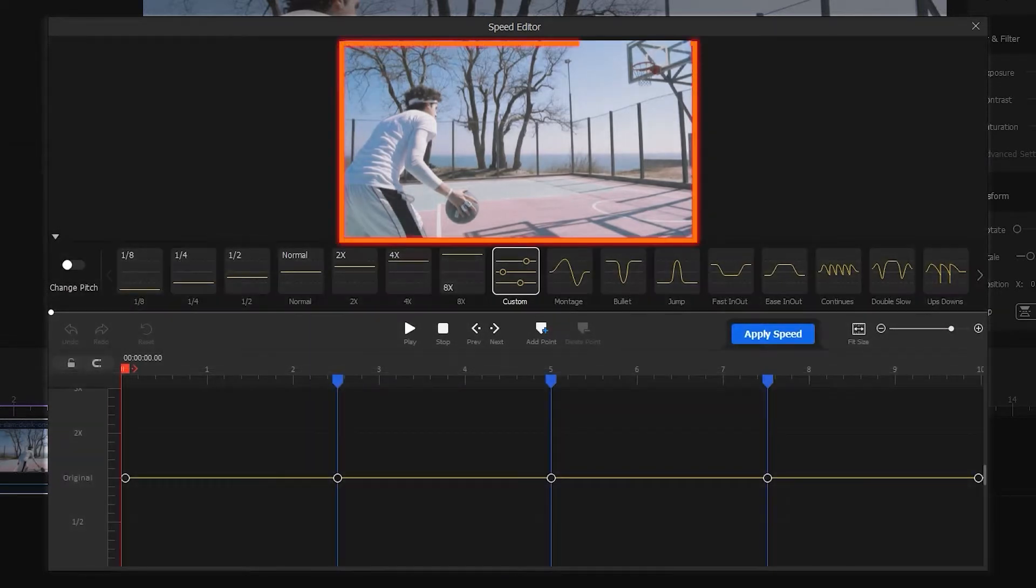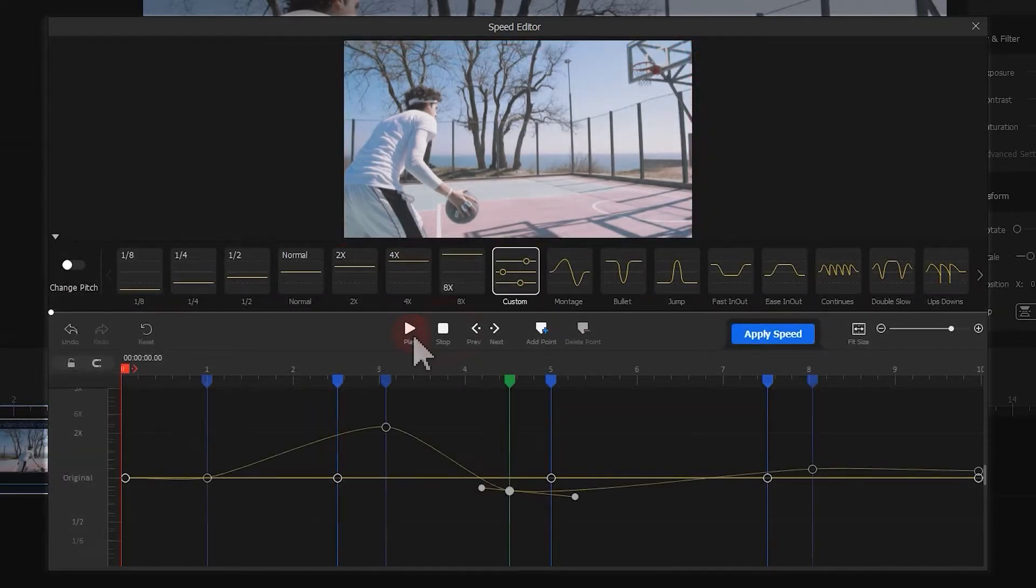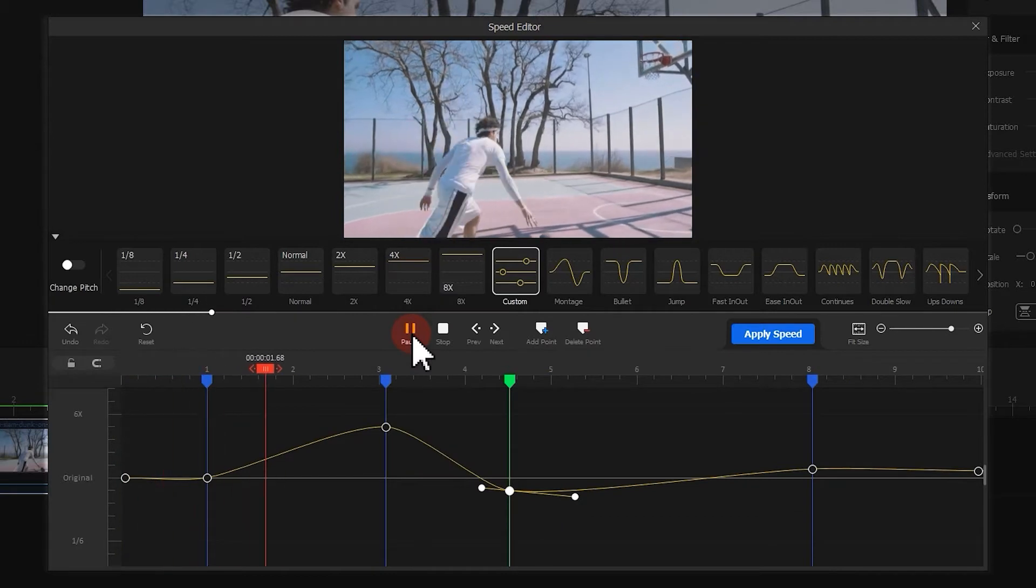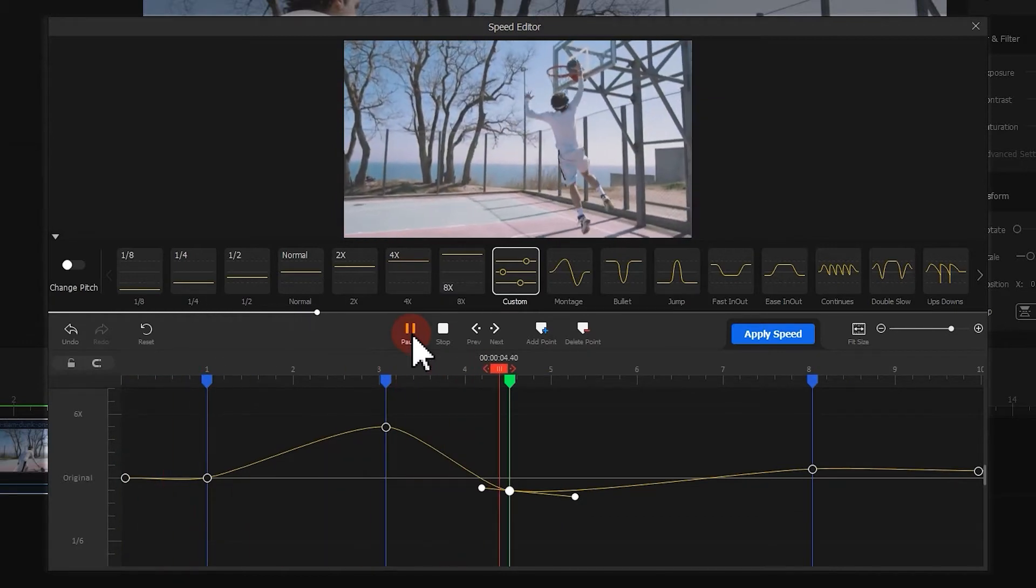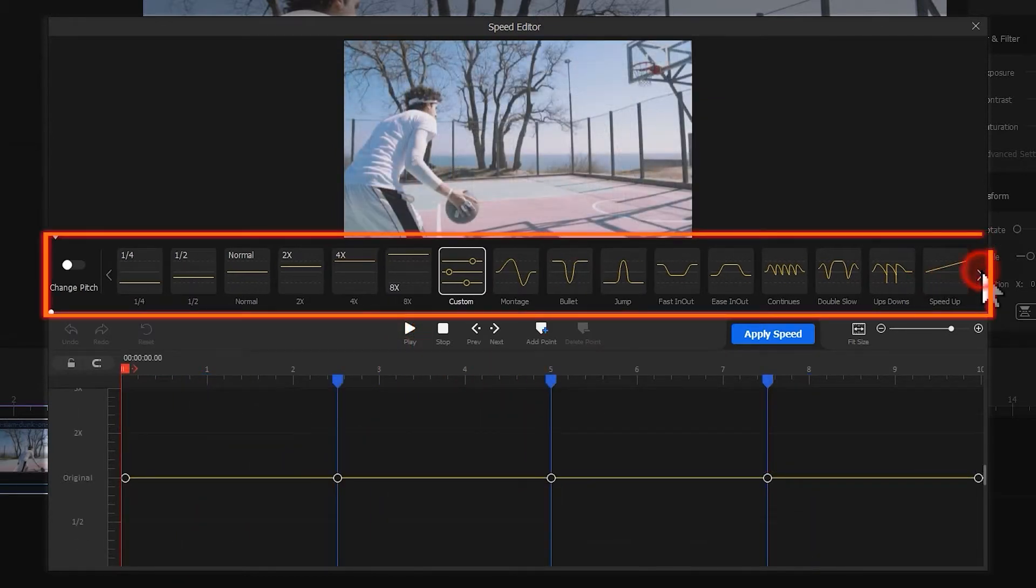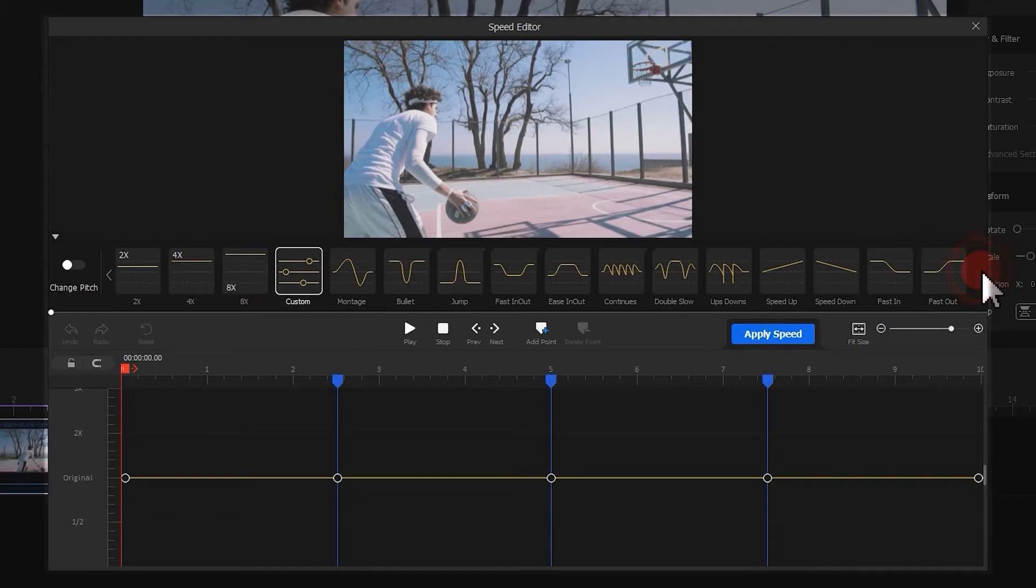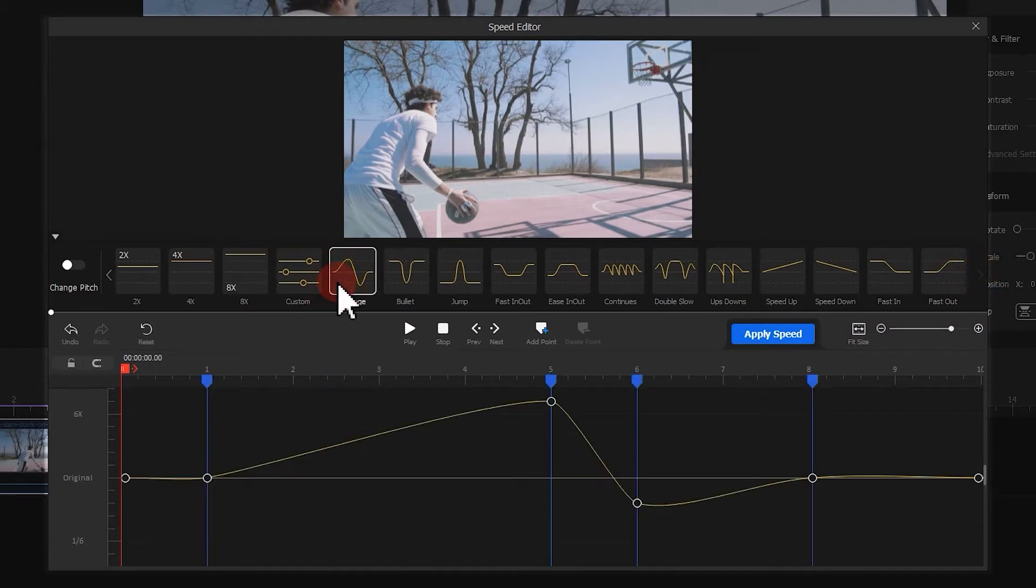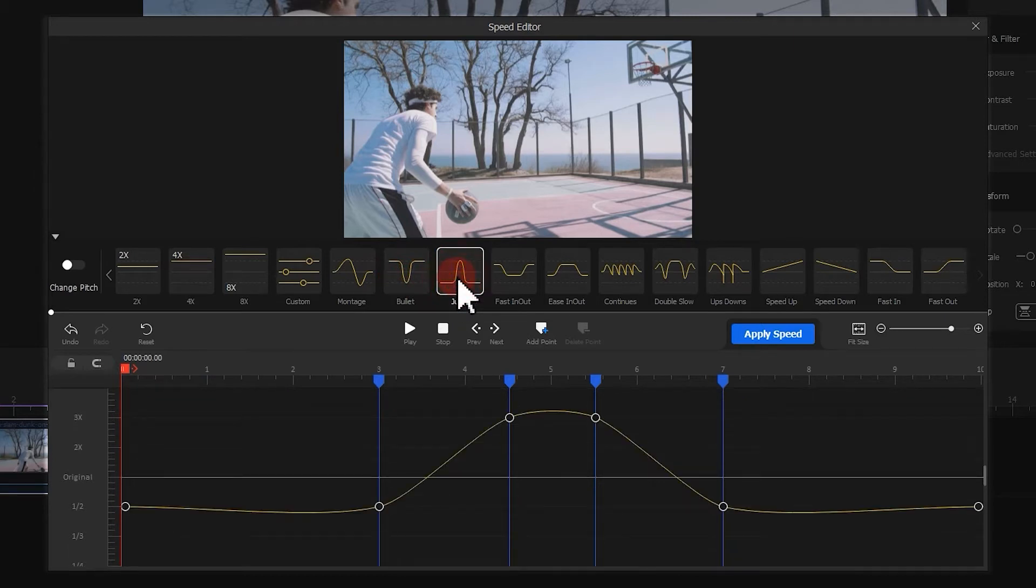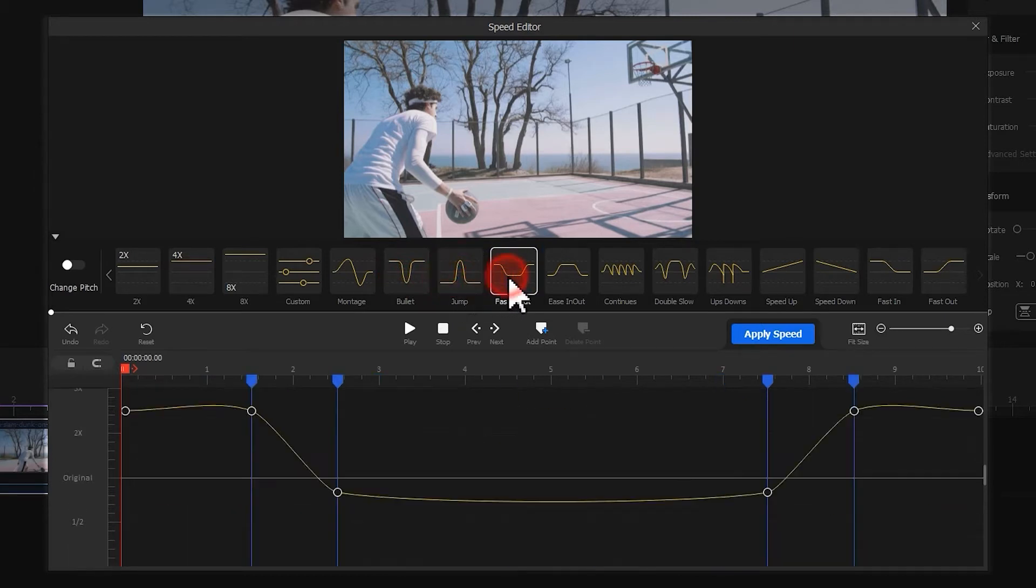At the top is a preview window. Here, you can check the result in real time. Below the preview window, we have a few bezier curve templates. Each of them gives a unique speed change effect. You can go with the proper template and add it to your creations.